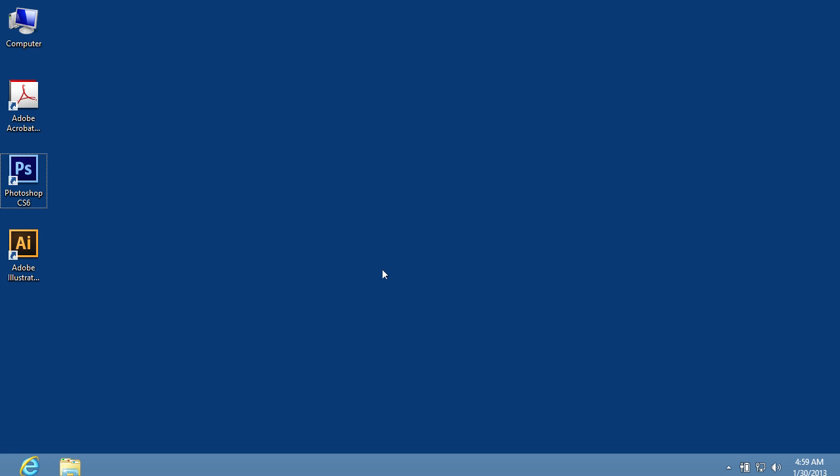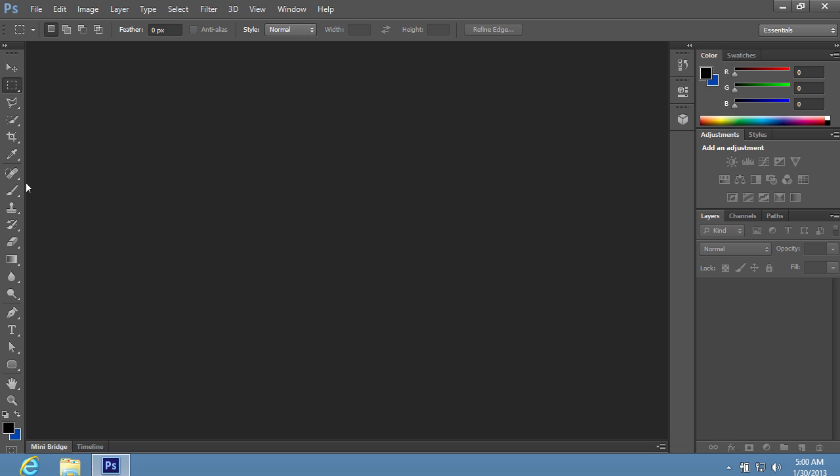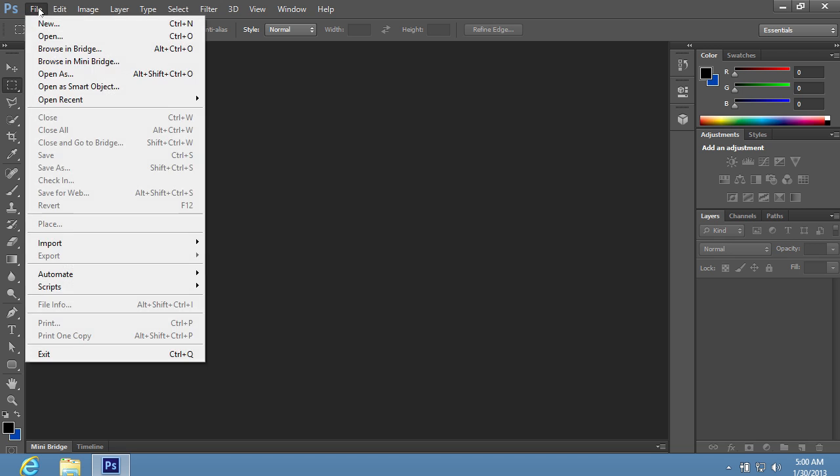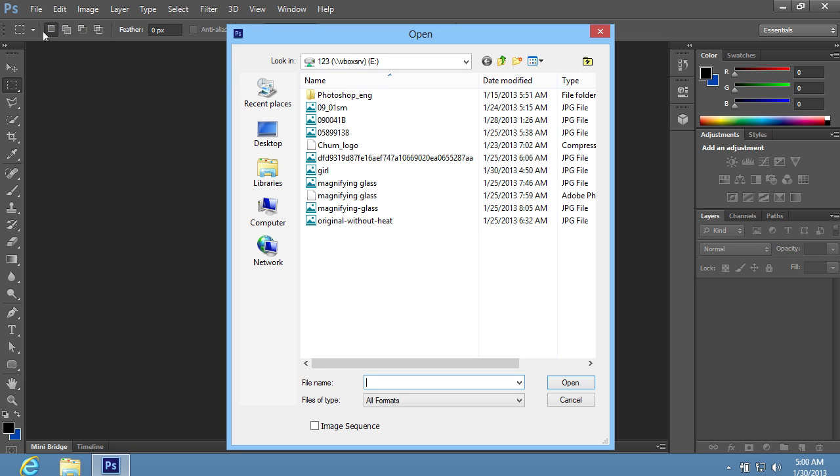In this video tutorial we will show you how to add mascara with Adobe Photoshop. Launch Adobe Photoshop. Go to the File menu and choose Open. In the window that appears, select the image you want to edit and press Open.